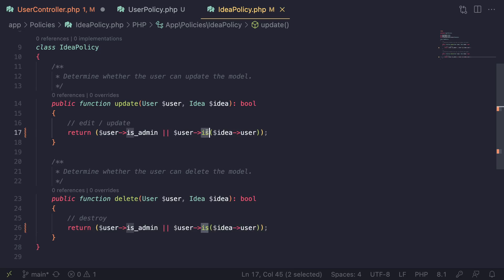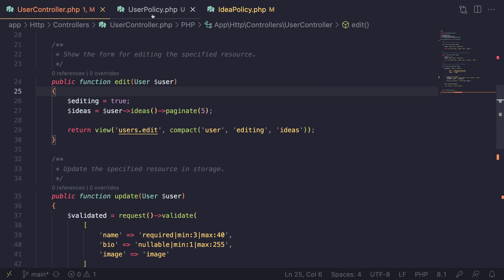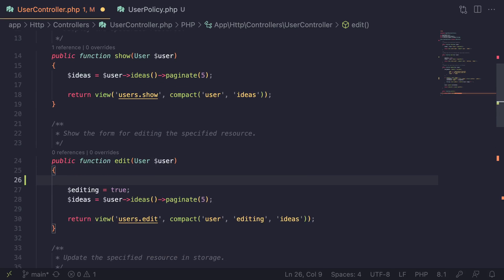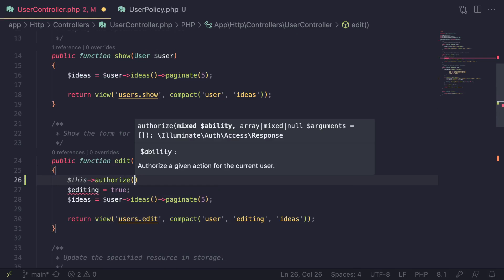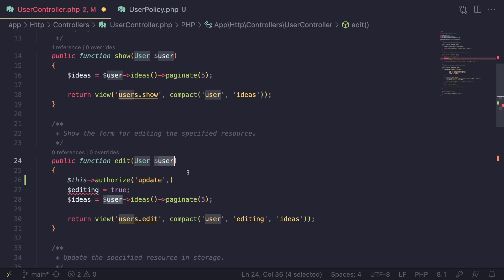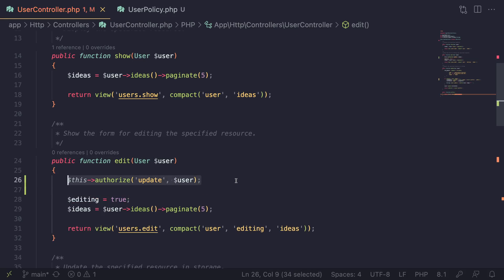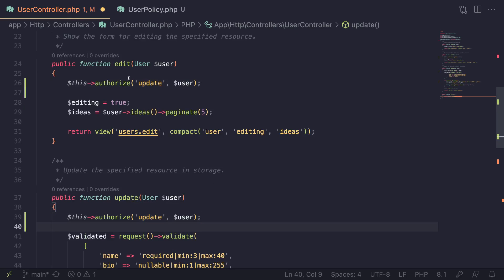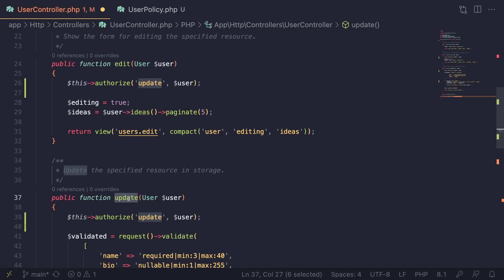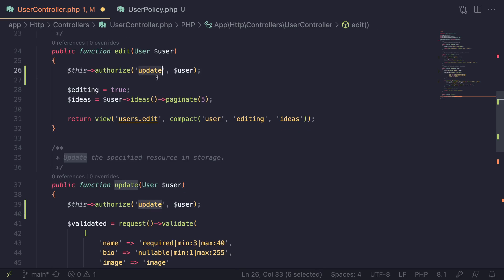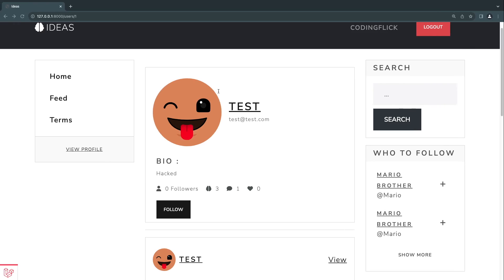Now that we have created our UserPolicy, we can go ahead and use it inside our UserController. We add `$this->authorize('update', $user)` — passing in the user we want to update. I'll copy this and paste it into both the `edit` and `update` methods. We don't need separate permissions for edit and update because they are basically doing the same thing — one is the edit view page, and the other is the POST that actually performs the update.